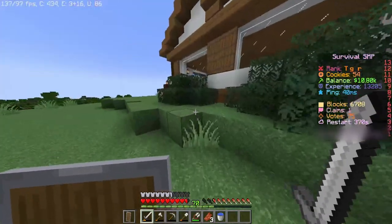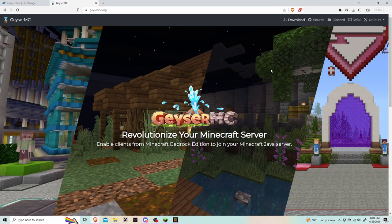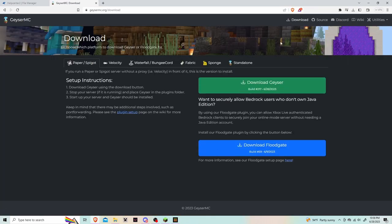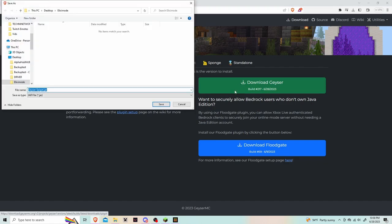To get the Geyser plugin you must go to geysermc.org. From there you're going to hit the download button on the upper right and hit the button that says download Geyser and save it to your computer. Do the same for Floodgate.